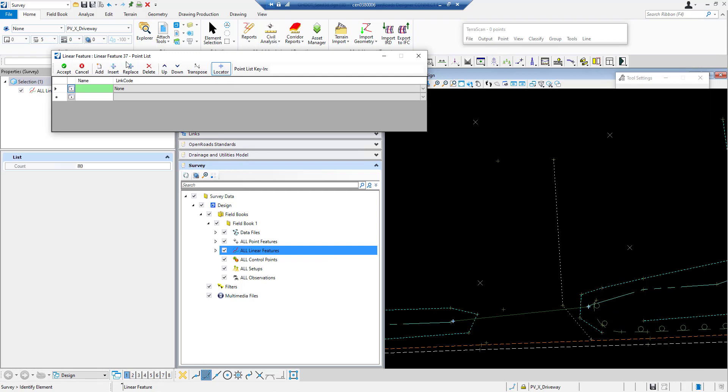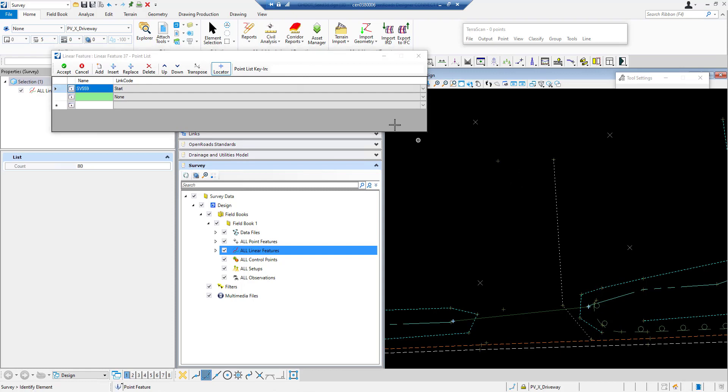So this is going to give me the linear feature dialog and this is going to allow me to select all my points that I want to have inside that line or all my features. So I'm going to go ahead and select with a left click each of my points and do a left click to accept.